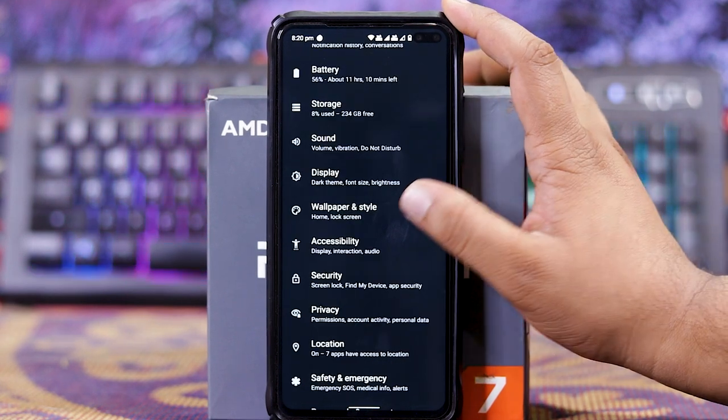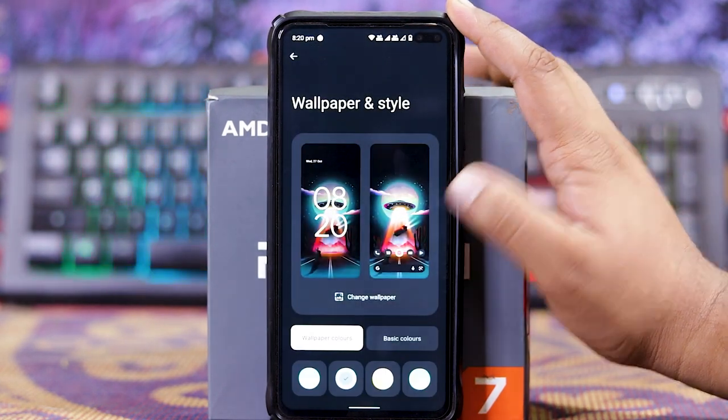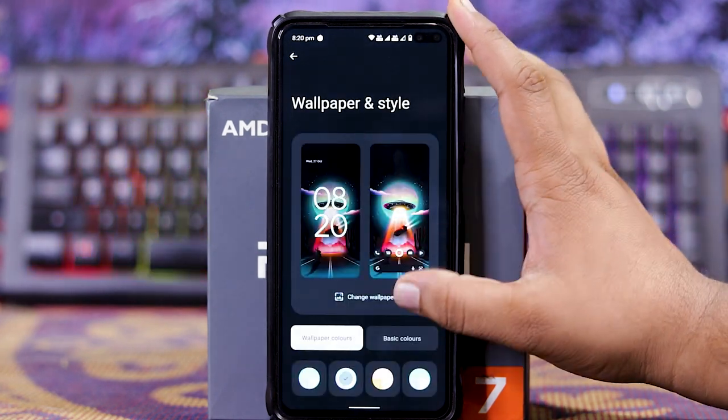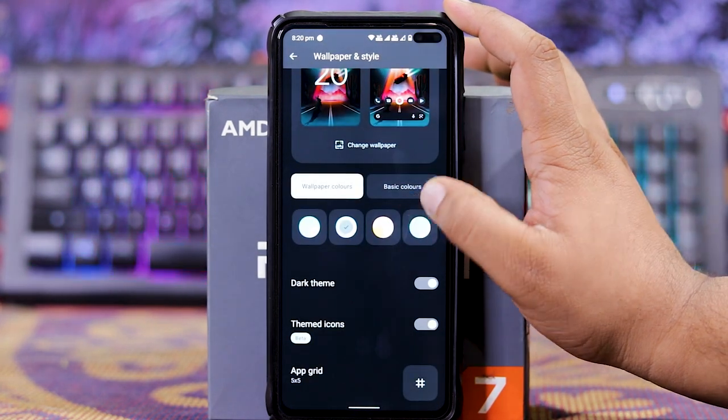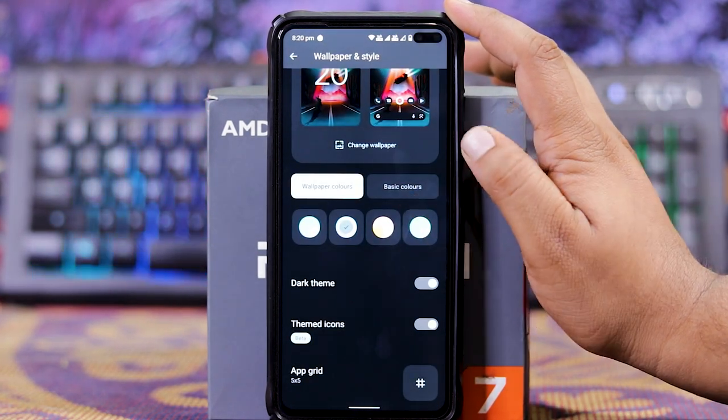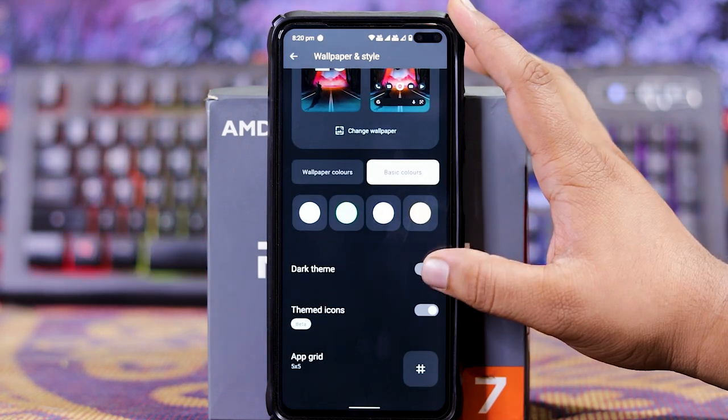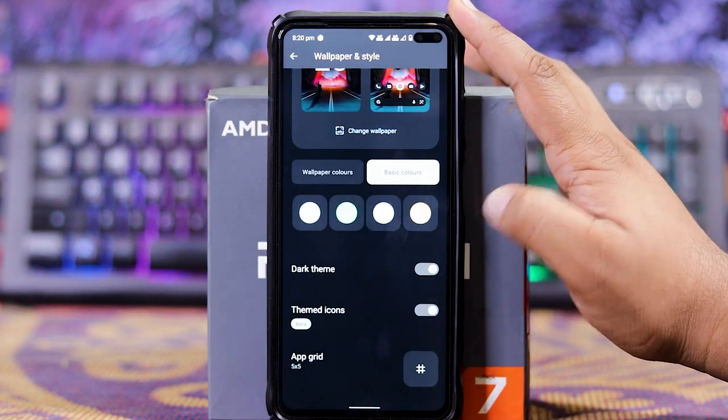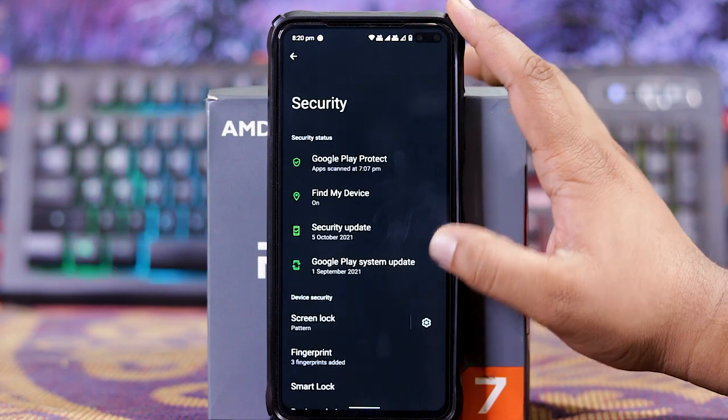In wallpaper and style, you get general wallpaper, then down here you get wallpaper colors and basic colors. And down here you get dark theme, themed icons, and grid.